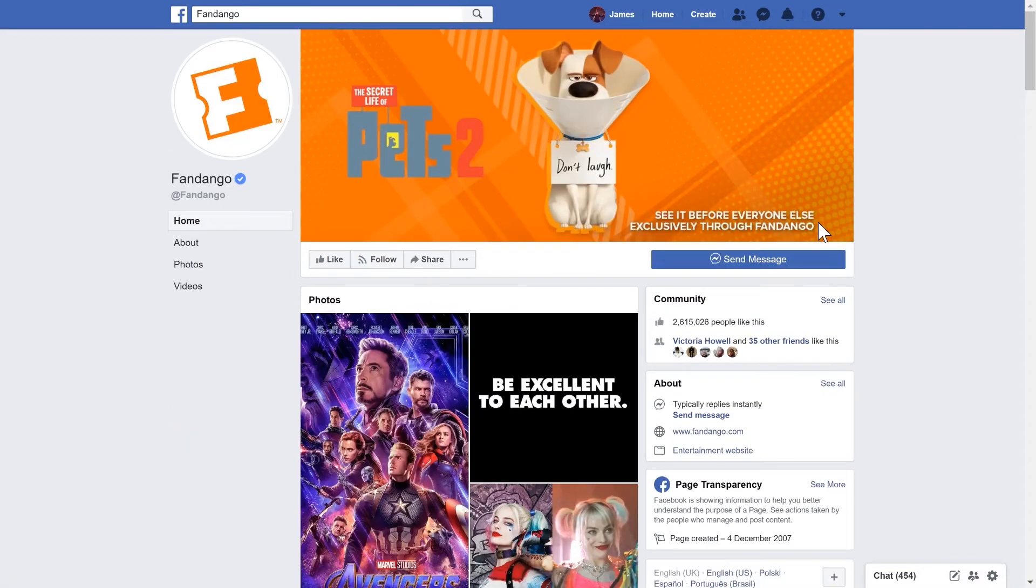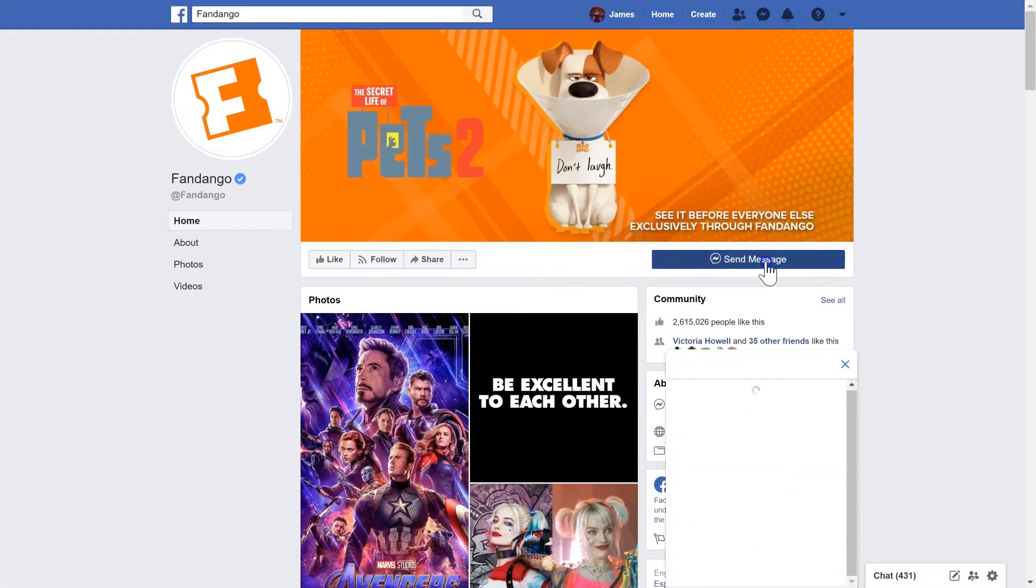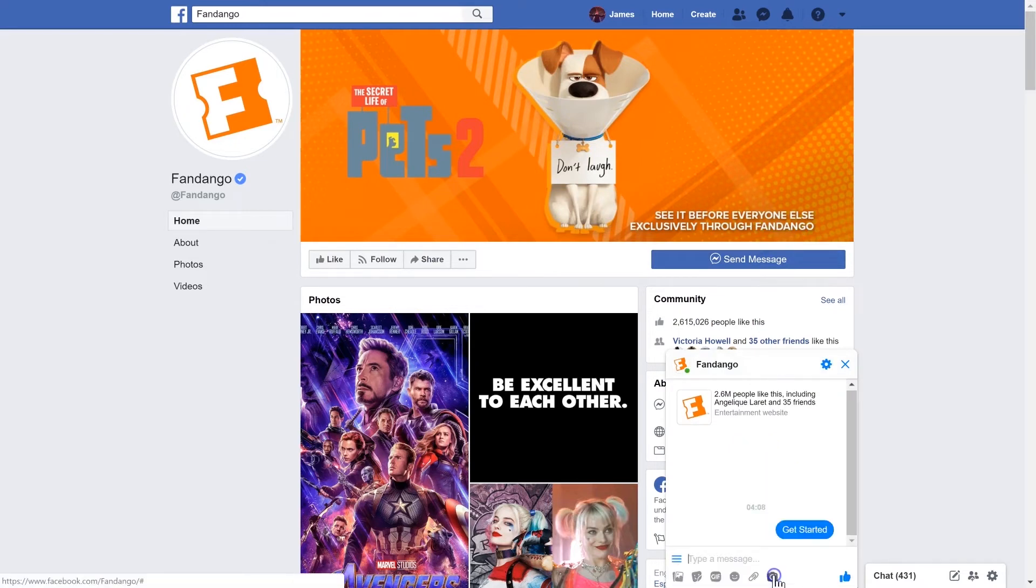The next example I'm going to show you is Fandango. And Fandango helps you find movies and movie theatres near you. So if I click send message and then get started.